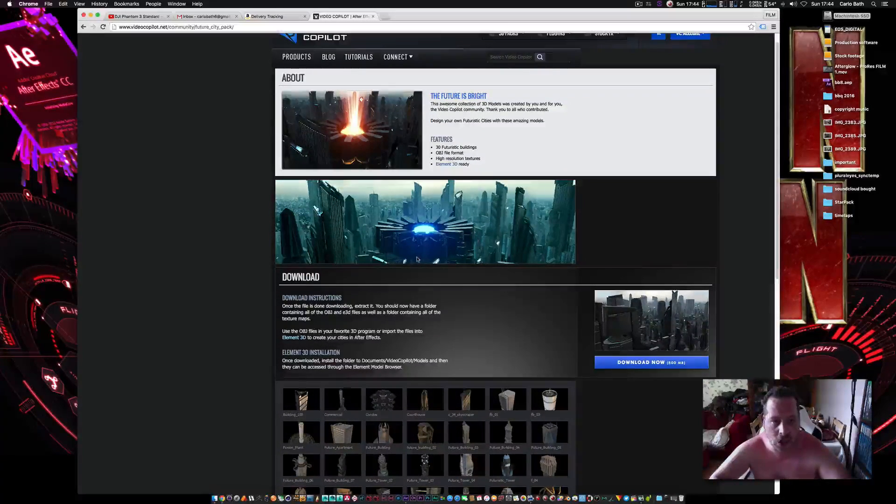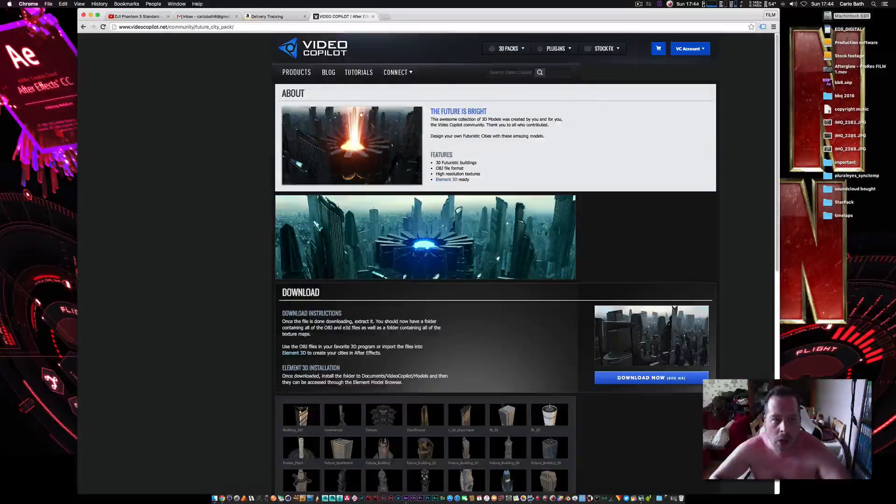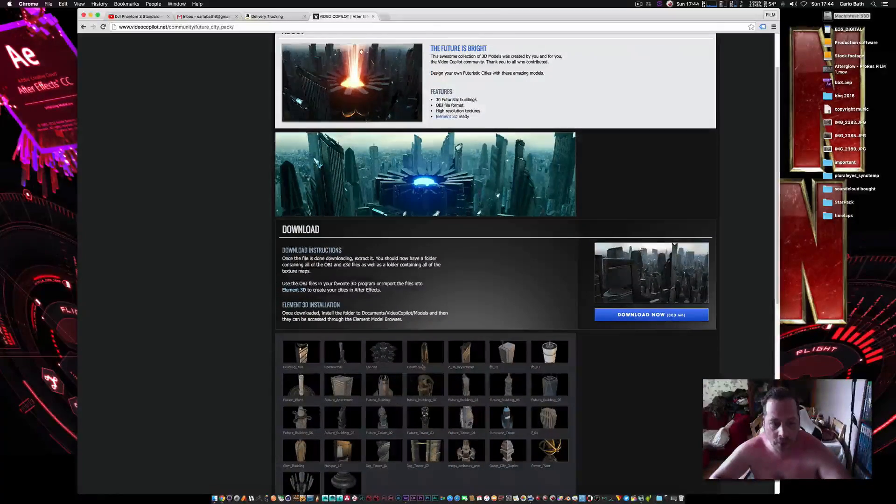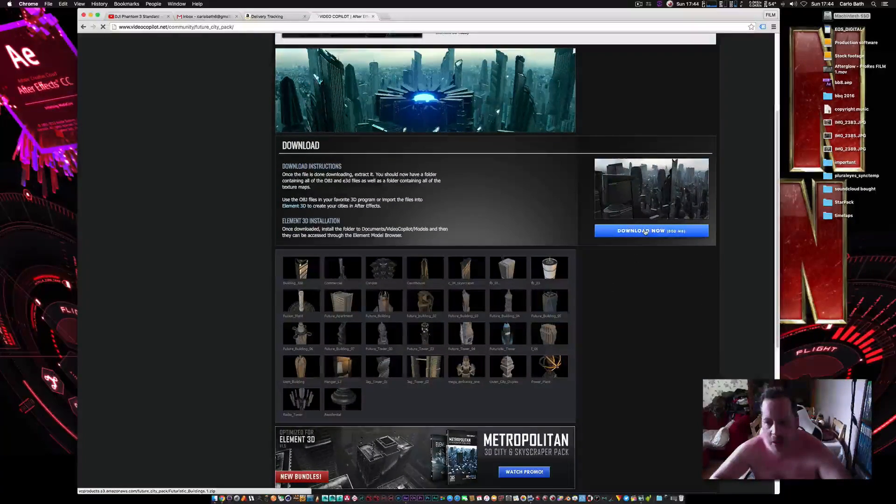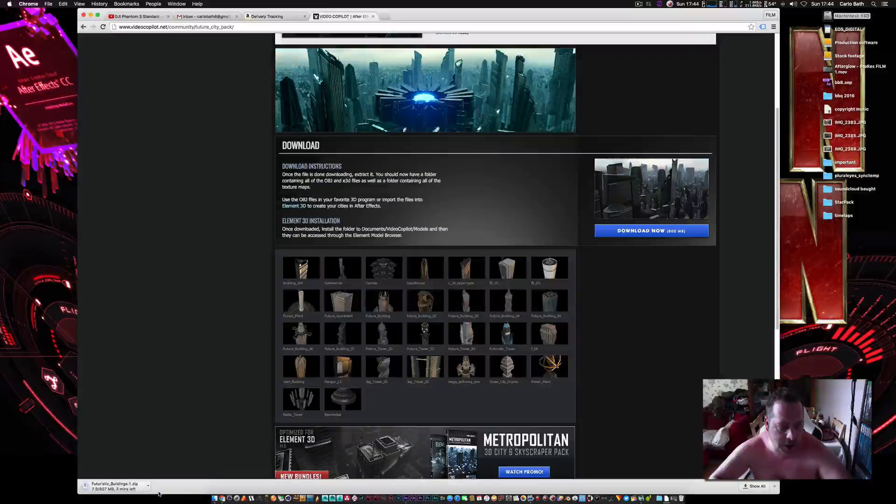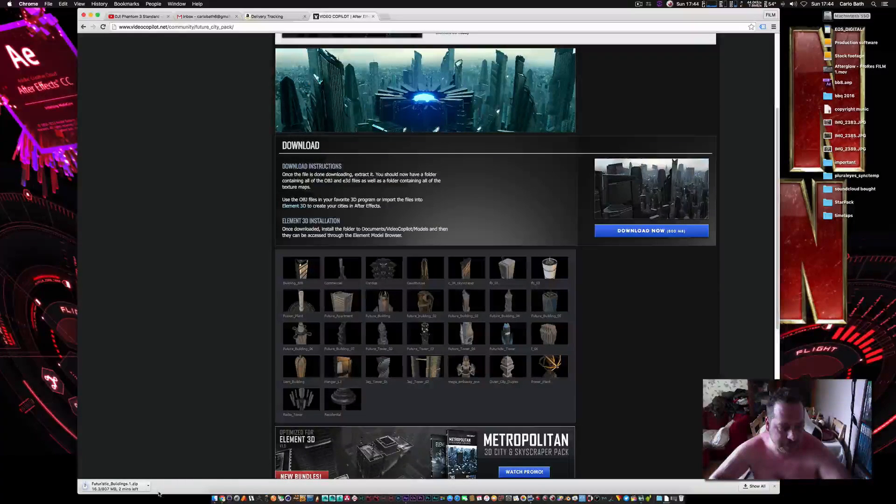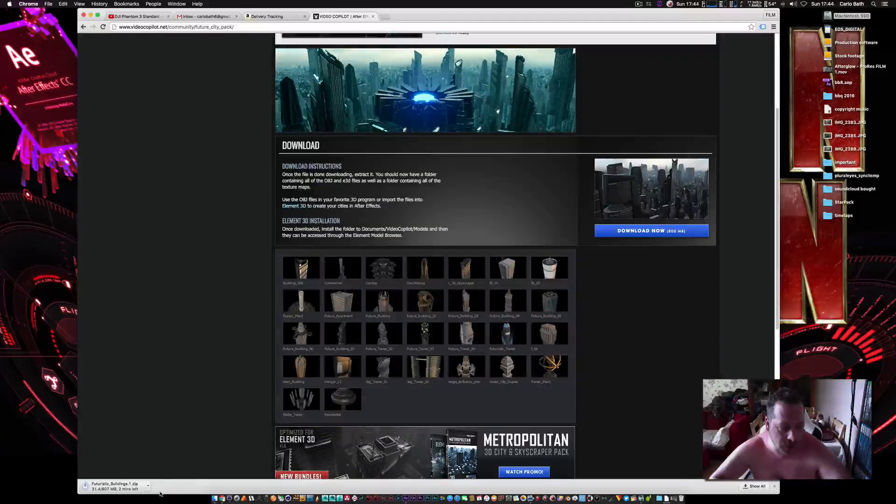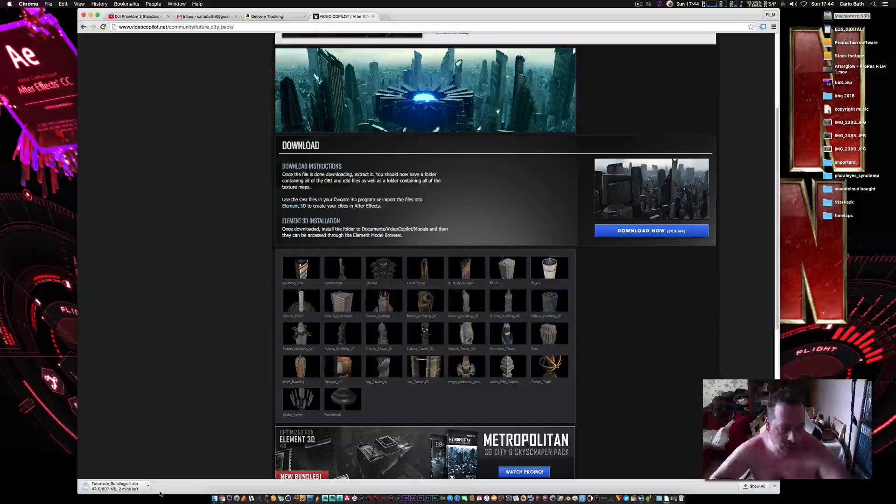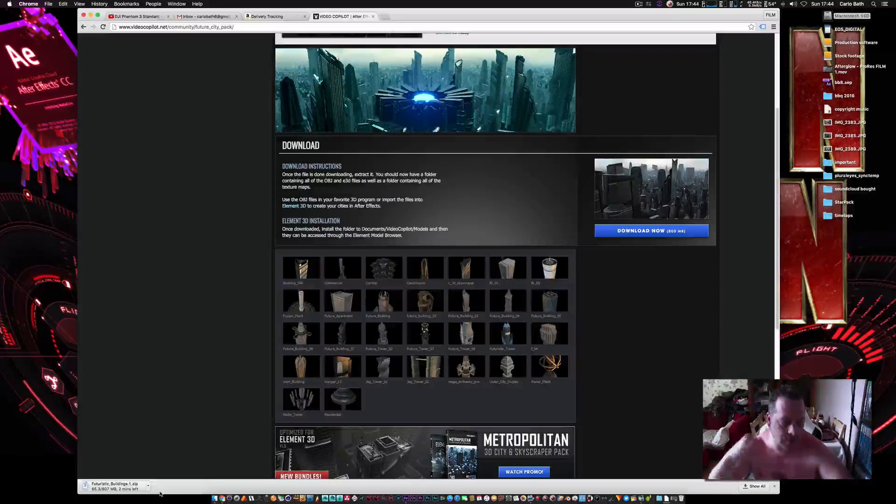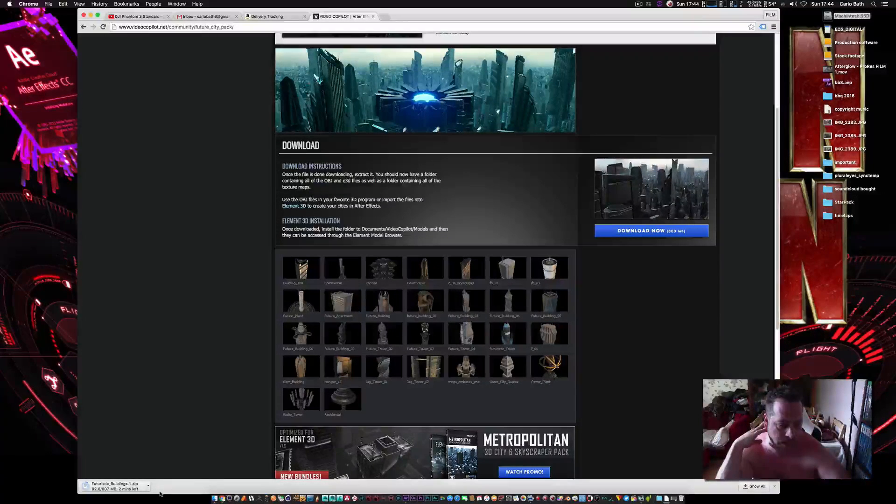I'm going to give an example of this. I haven't got this pack yet, but I'm going to download it now off the Video Copilot website. It's the futuristic pack, so I'm going to hit download. What I'll do is I'll just speed that up for you guys so you don't have to watch the download process.